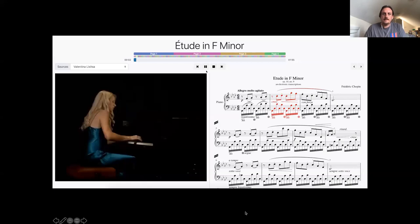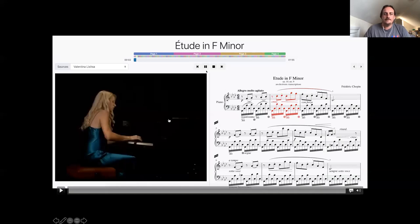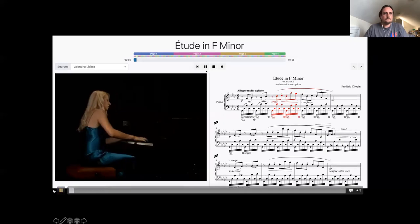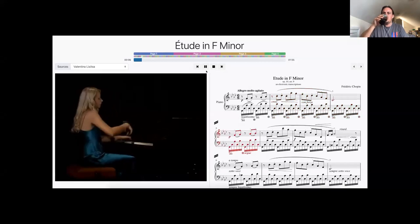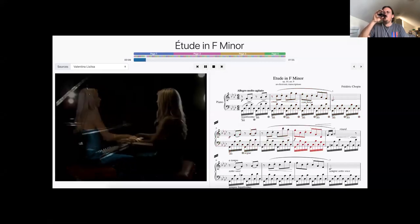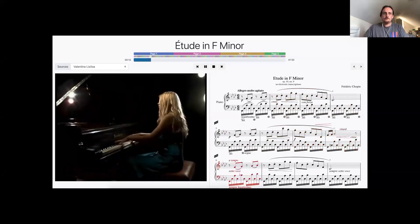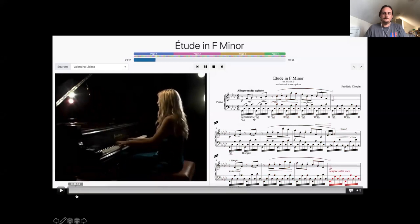A more complete example shows a canvas with a video of someone playing piano on the left and an image of the musical score on the right. As the pianist plays, the parts of the score being played are highlighted — done using annotations at specific time periods. The canvas covers the full time period of the video and annotations are applied at the exact moments corresponding to what's being played.